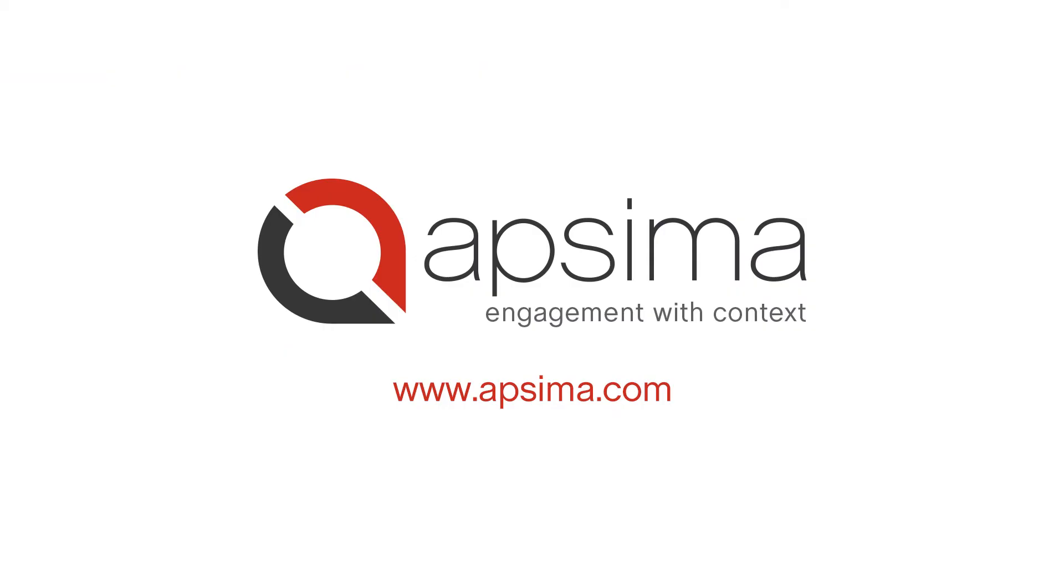Thank you for watching our demo video of a parking application that utilizes APSIMA's rich, proximity-aware features. For more videos, stay tuned.